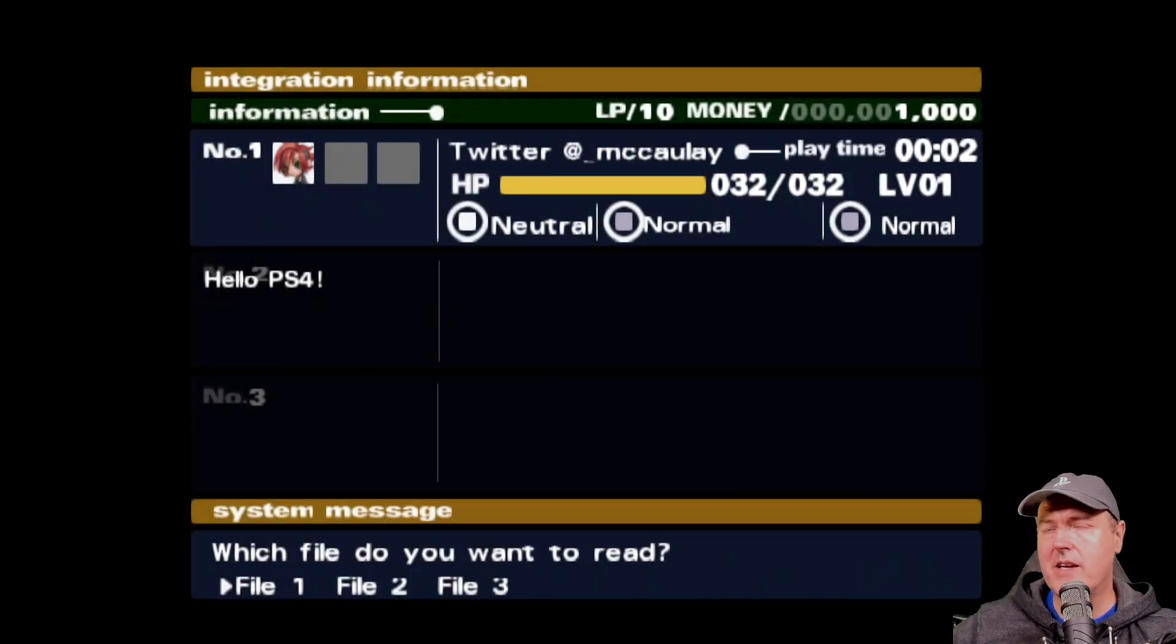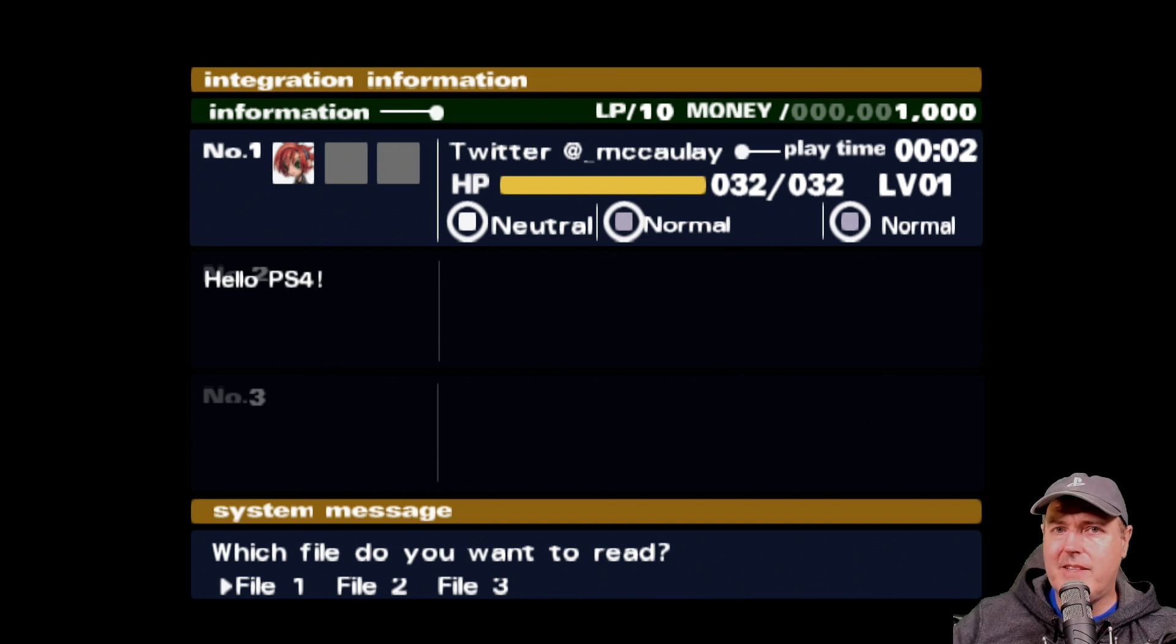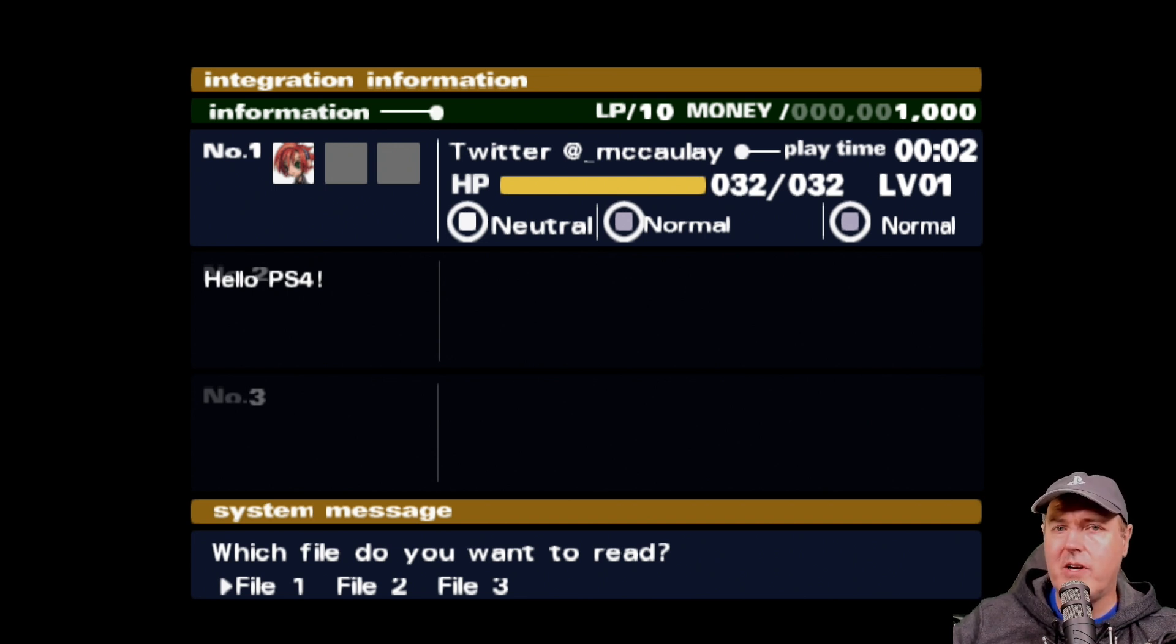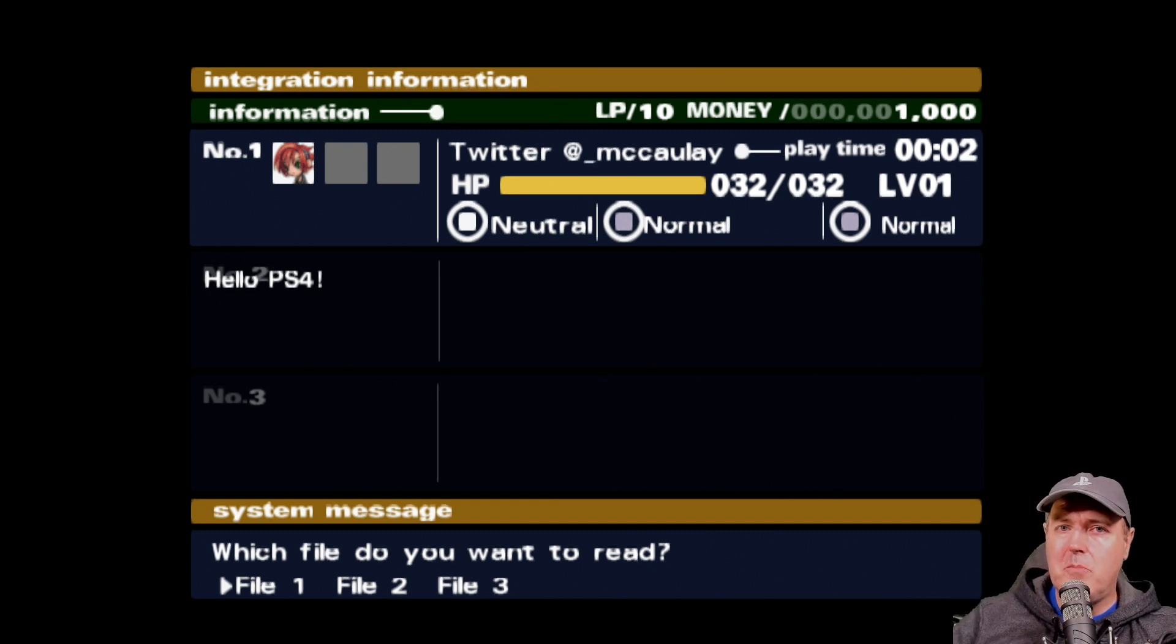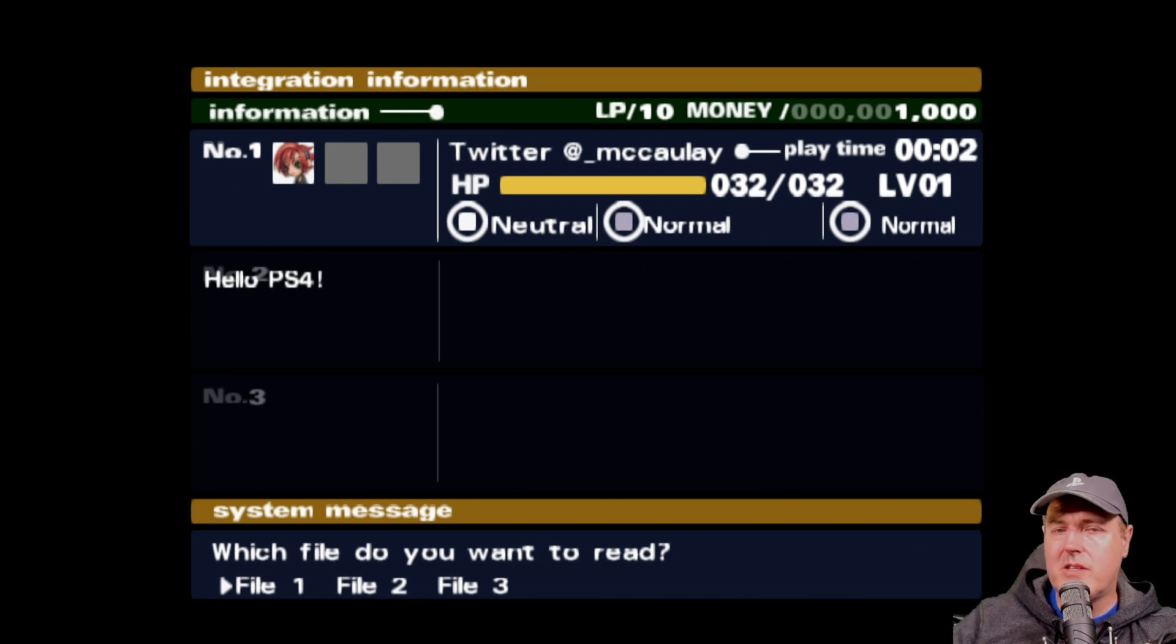And there it is. Hello, PS4. We modified the save just using Save Wizard. We didn't need another exploitable PlayStation 4. We really did it all through software. The biggest catch to all of this is that the software does cost $50.